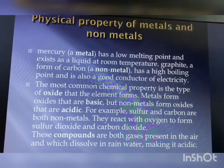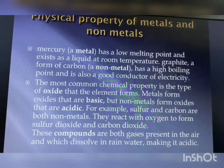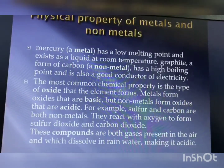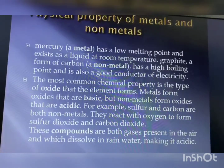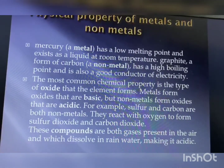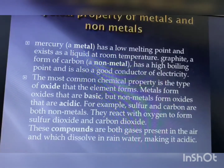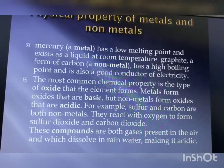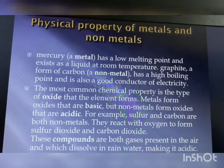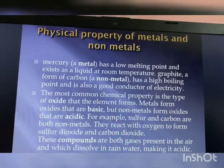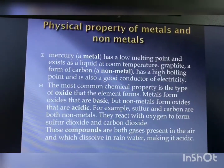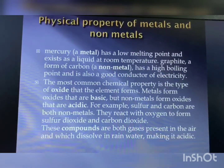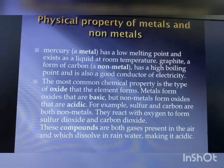Most nonmetals produce acidic oxides when dissolved in water, while most metals give rise to basic oxides. You will learn more about metal oxides in the chemical properties of metals and nonmetals.